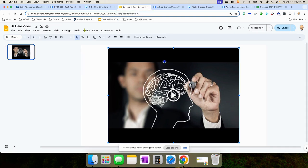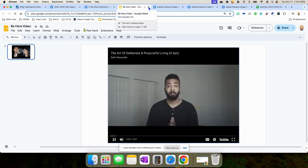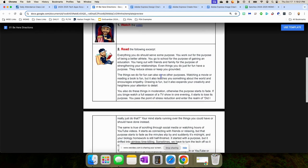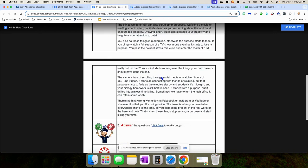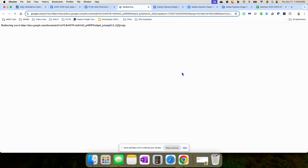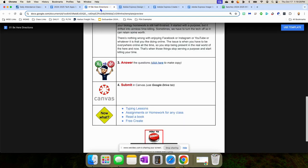They're going to watch the video. And then they're going to read this excerpt. And then they're going to answer these questions. They're going to make their own copy, answer the questions, and submit them in Canvas.